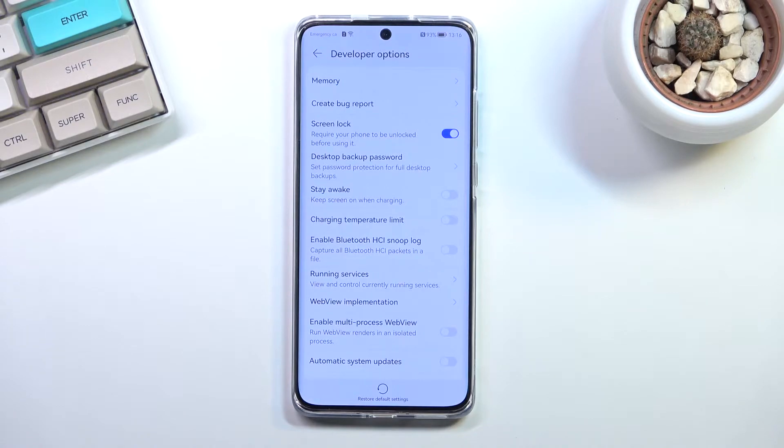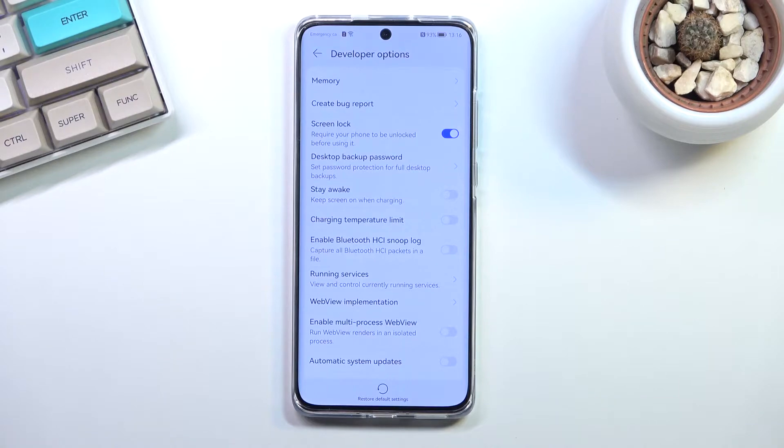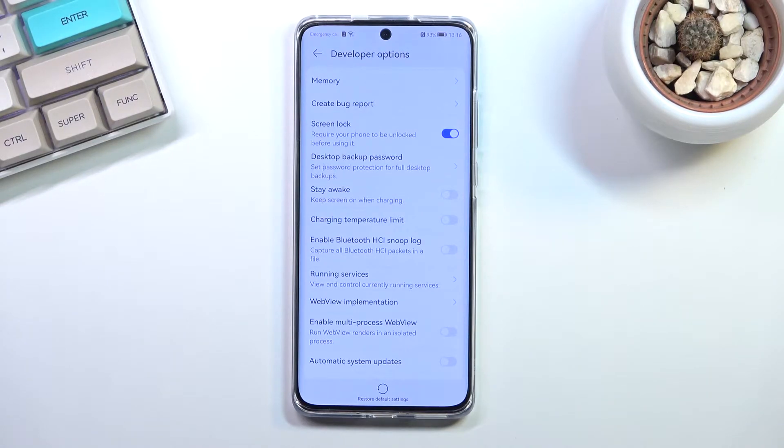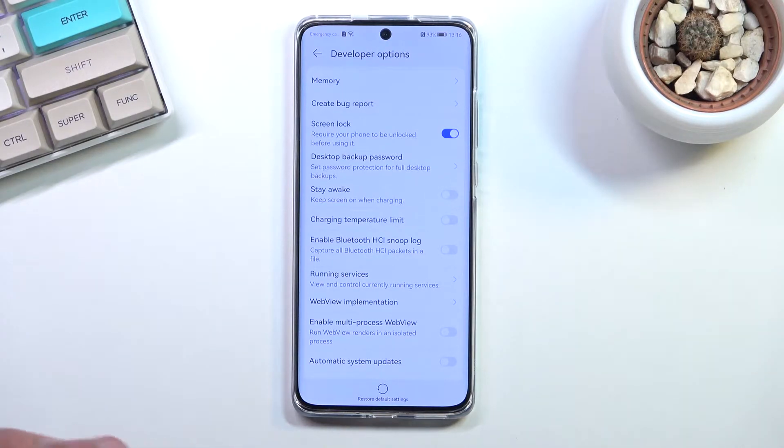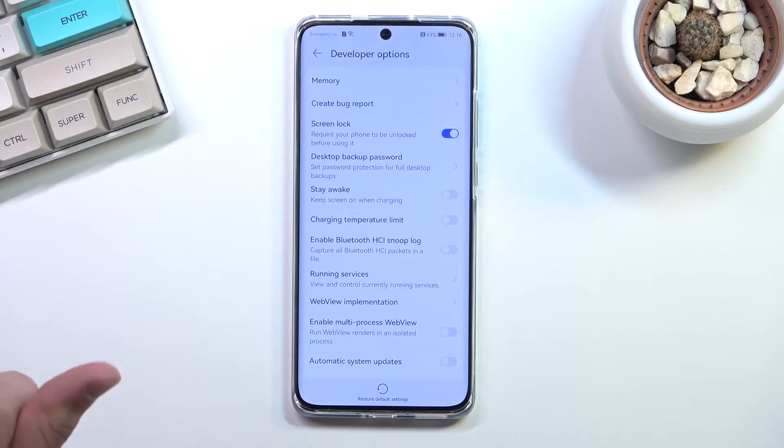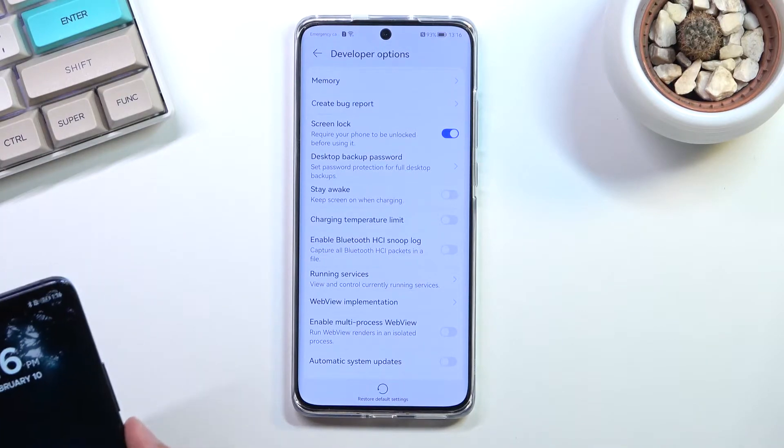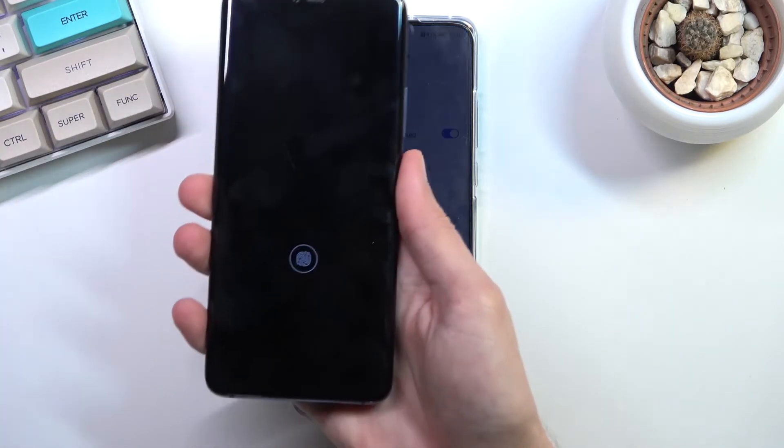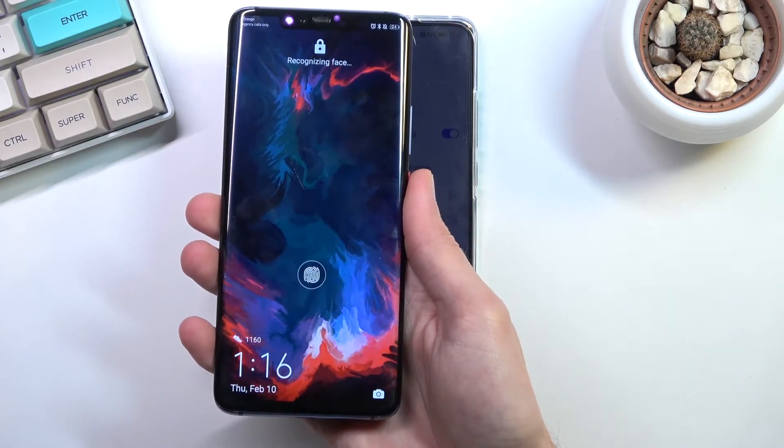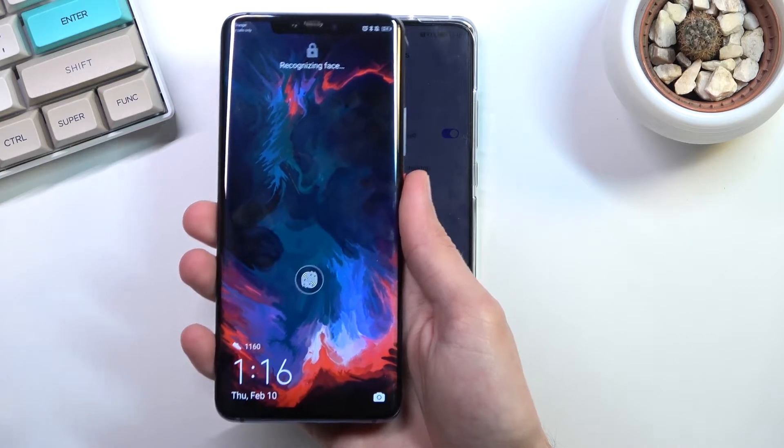This is normally strictly for developers, but by enabling USB debugging you can use ADB on your computer and disable certain stupidly annoying features. For instance, if you use face unlock and cover up the camera, it does this stupid thing.